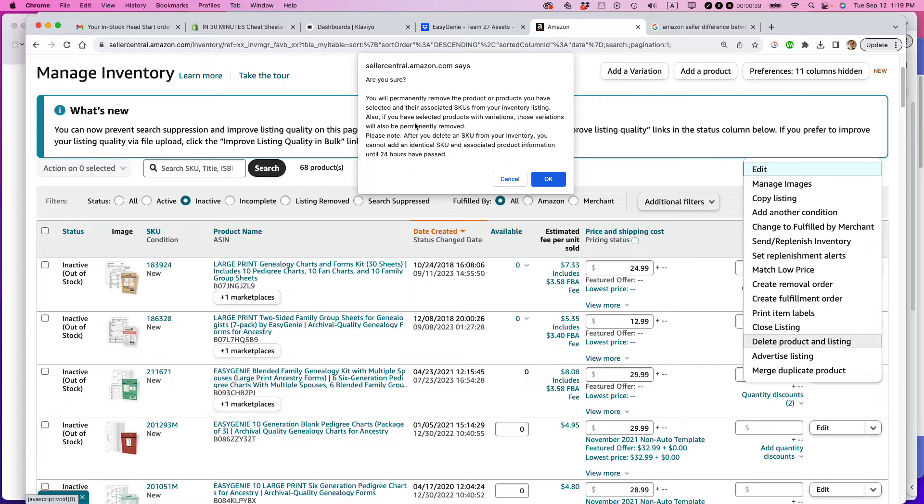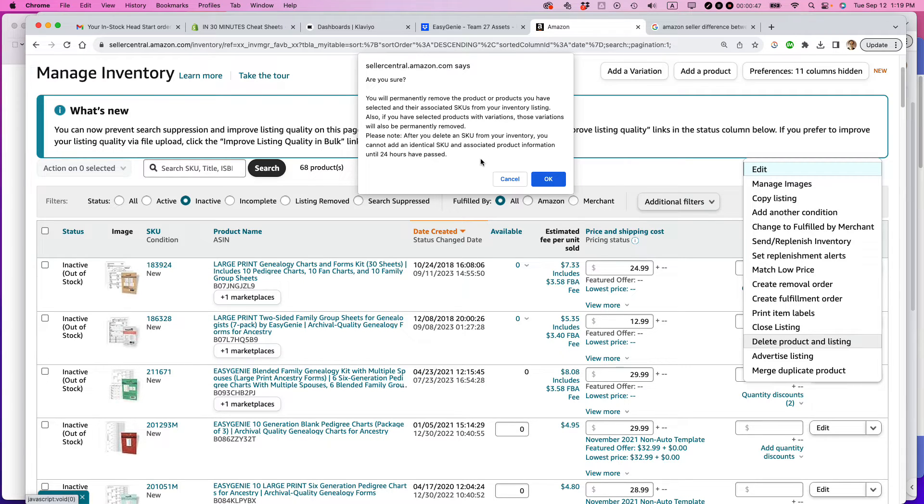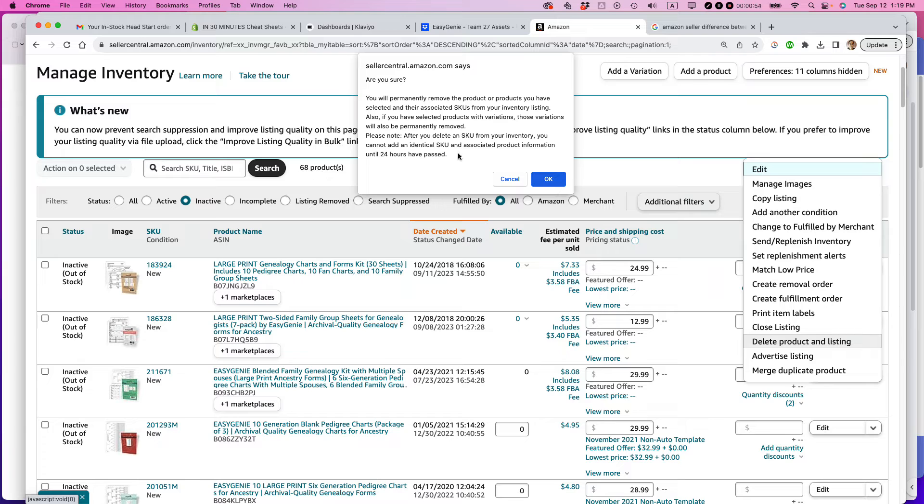You will permanently remove the product or products you have selected and their associated SKUs from your inventory listing. There's also a message about variations of the products. And then it says if after you delete a SKU from your inventory, you cannot add an identical SKU and associated product information for 24 hours until after it's passed.